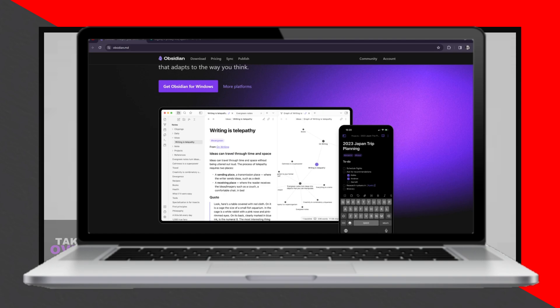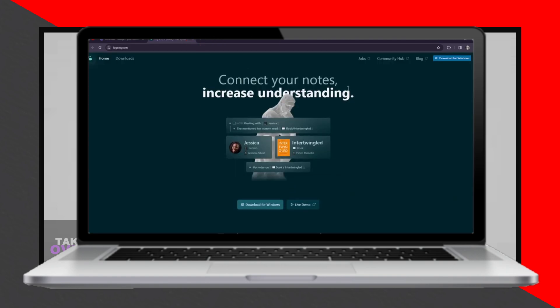In contrast, LogSec takes a minimalist approach. It focuses on bi-directional linking and plain text editing, which makes it a favorite among users who value simplicity and flexibility. Its open-source nature also means the possibilities for customization are endless.